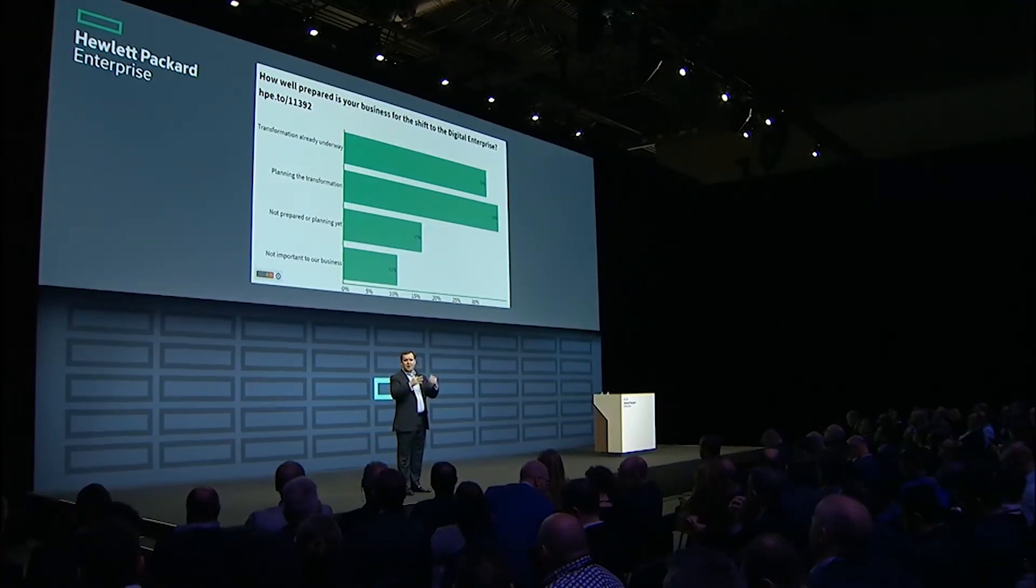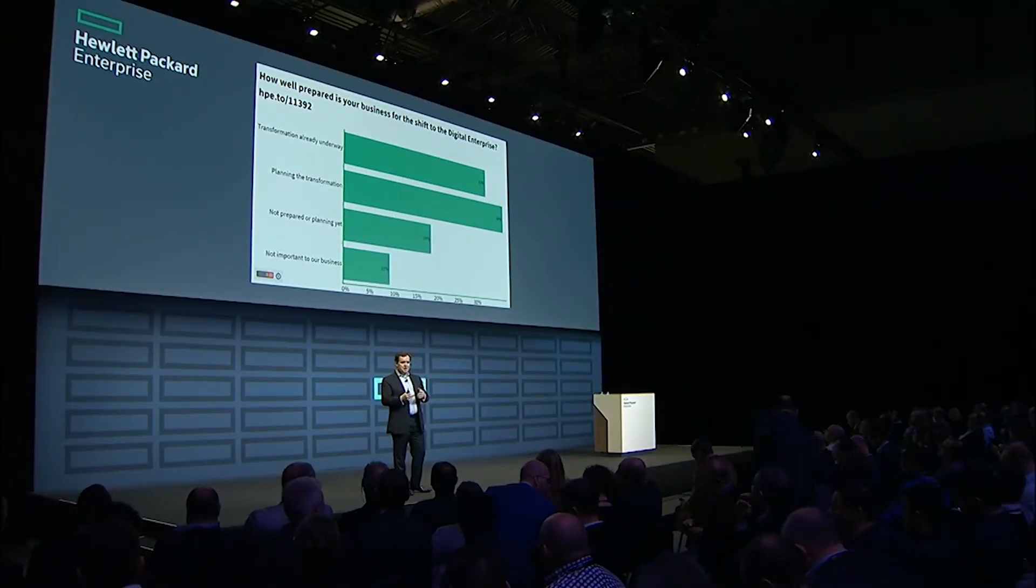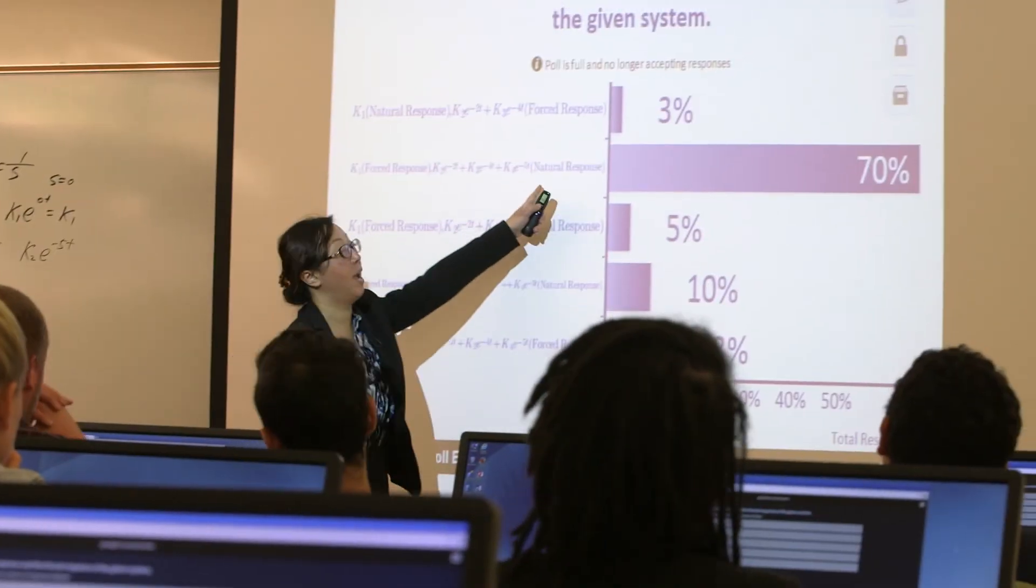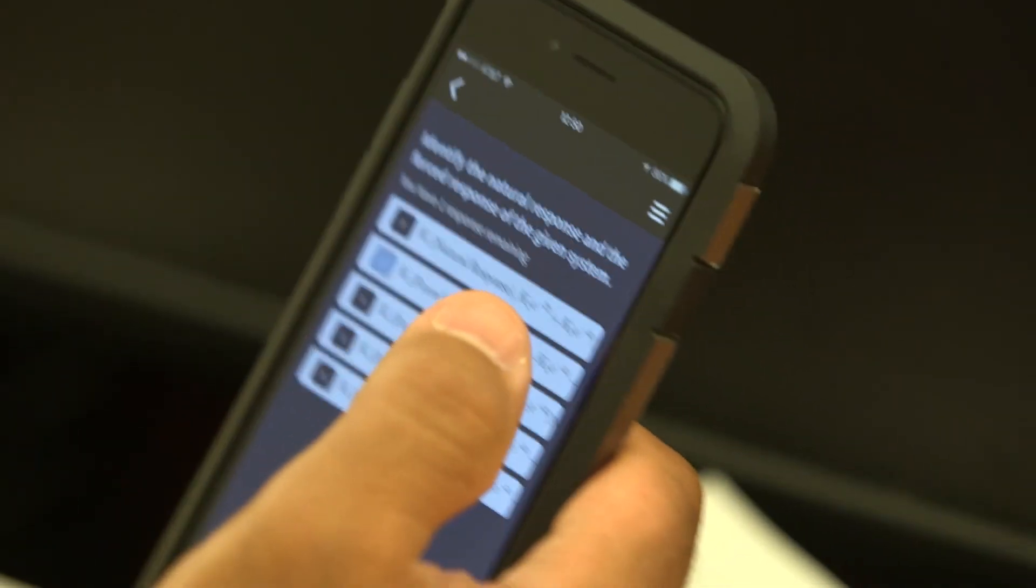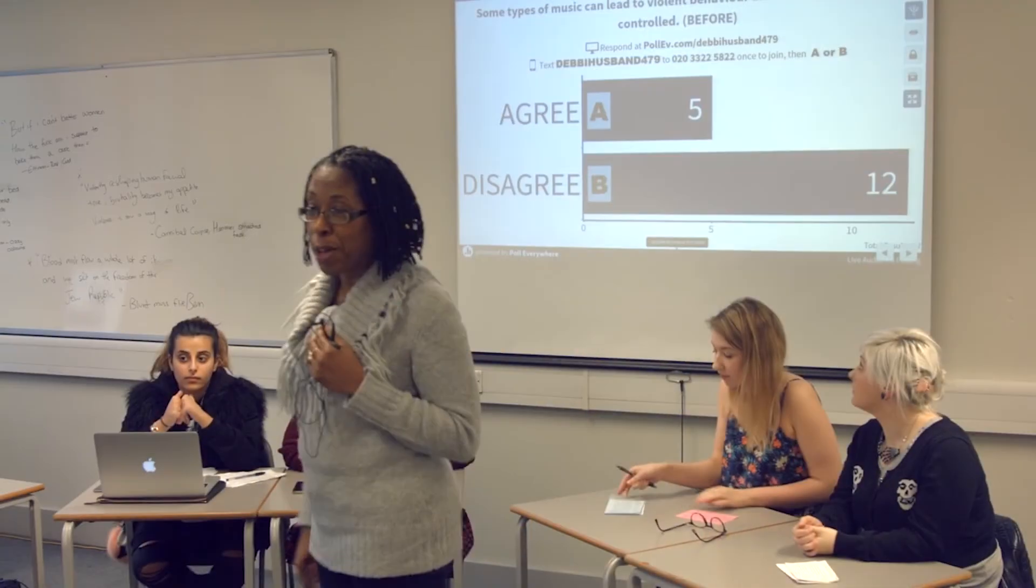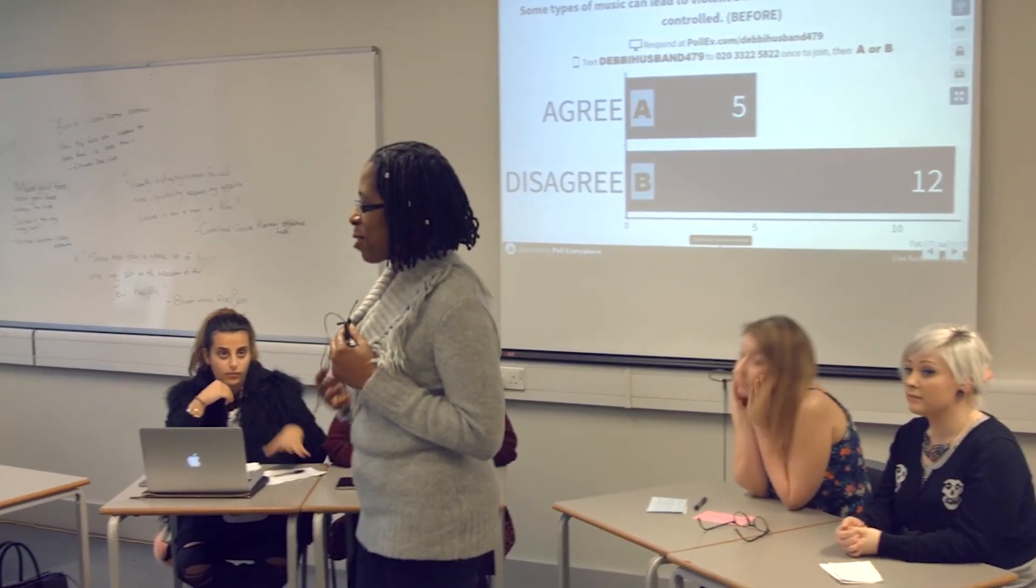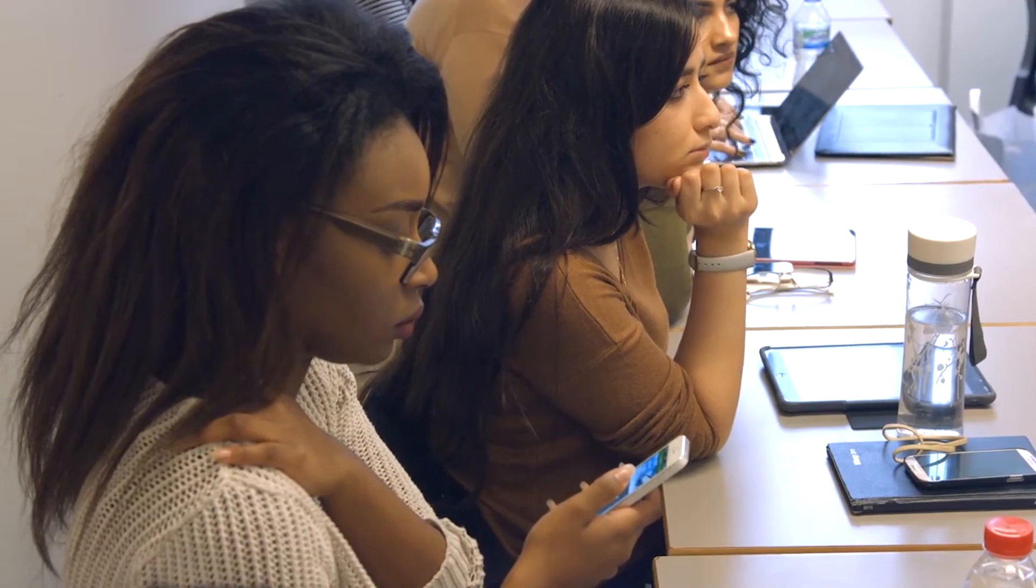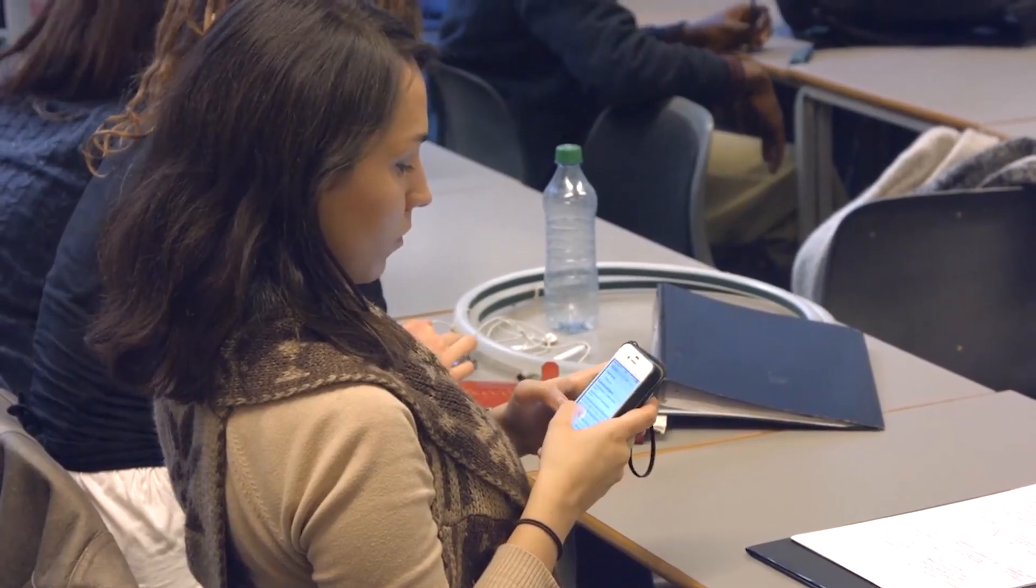Poll Everywhere is a powerful tool for capturing audience attention and identifying gaps in understanding. It also empowers second language speakers and other reluctant participants to speak out alongside their peers.